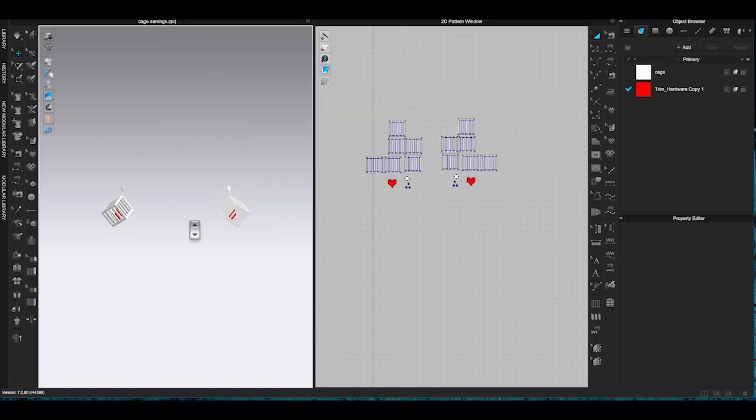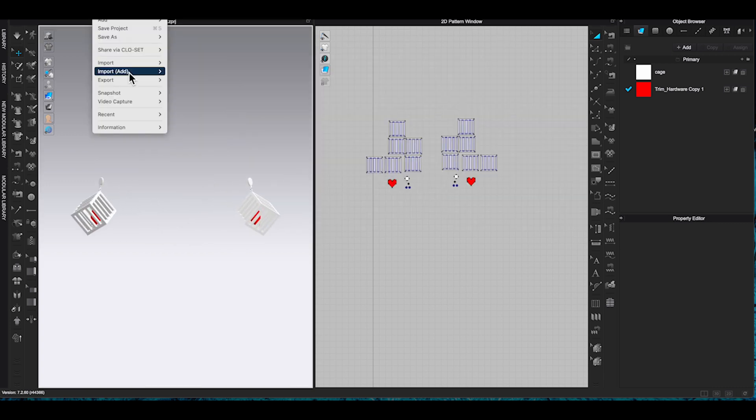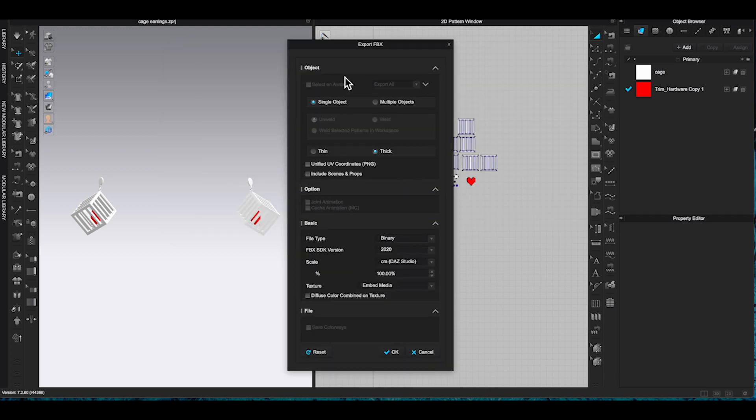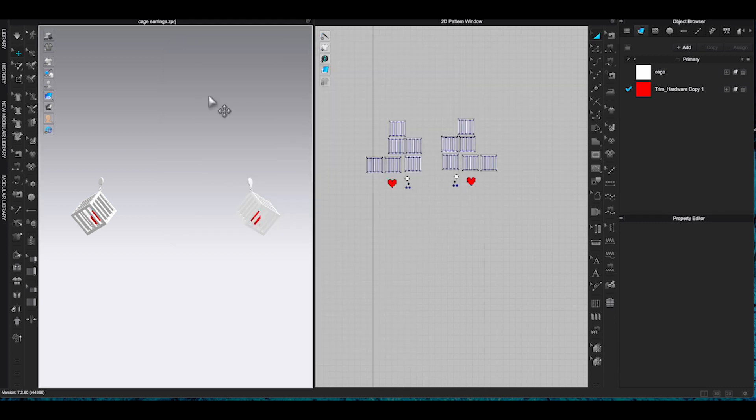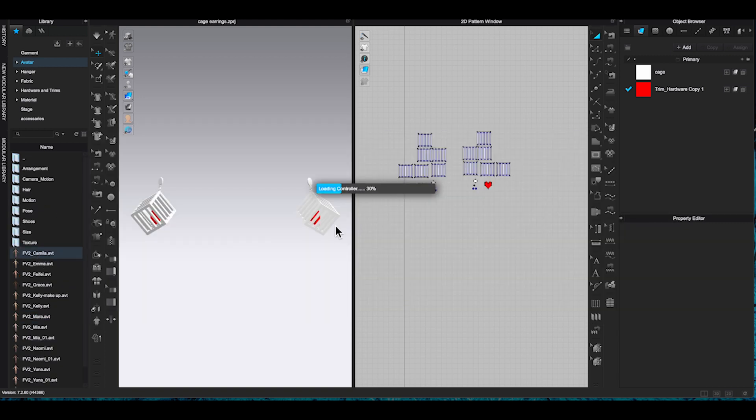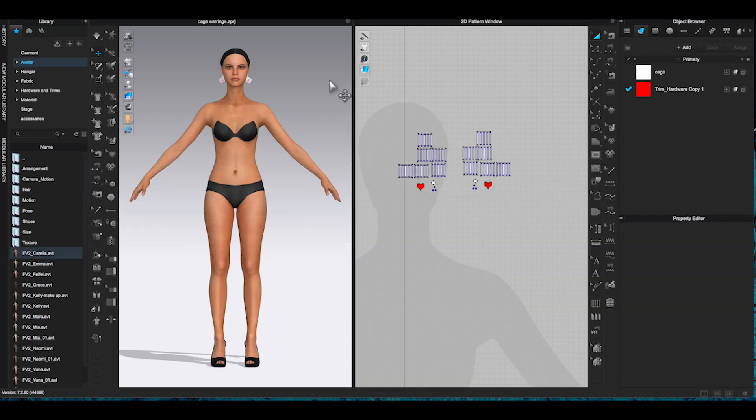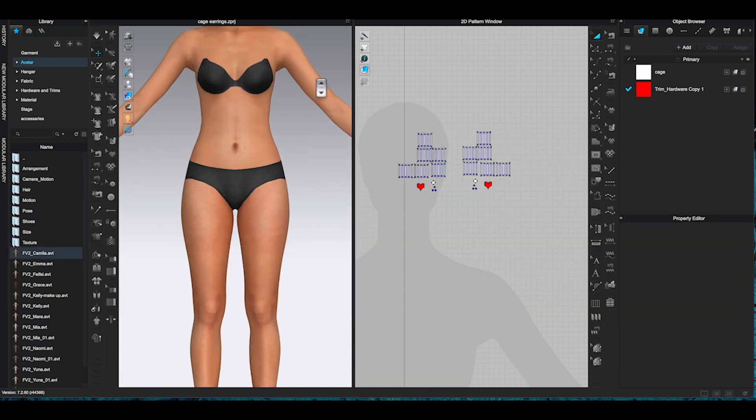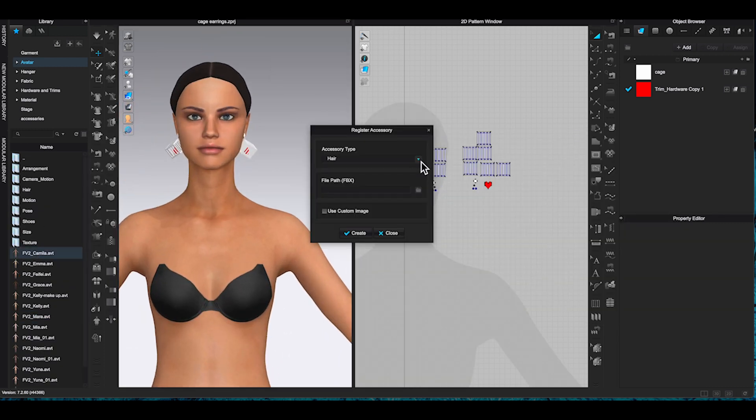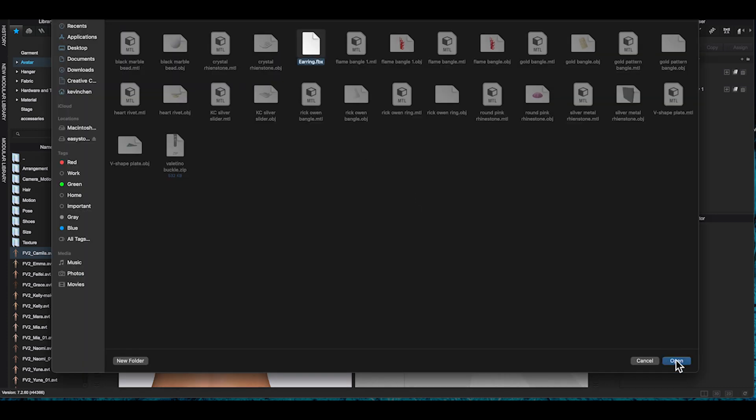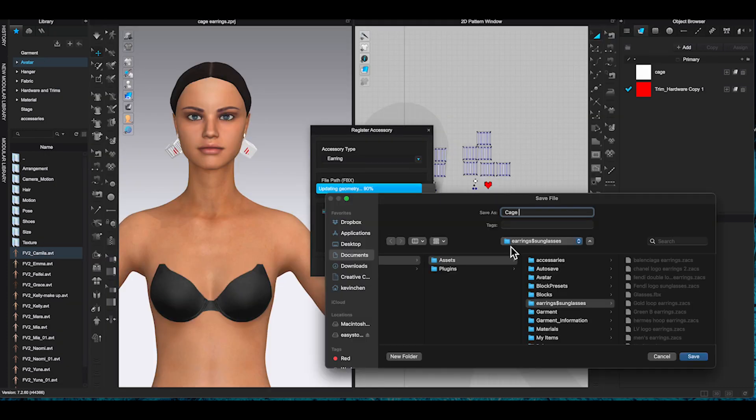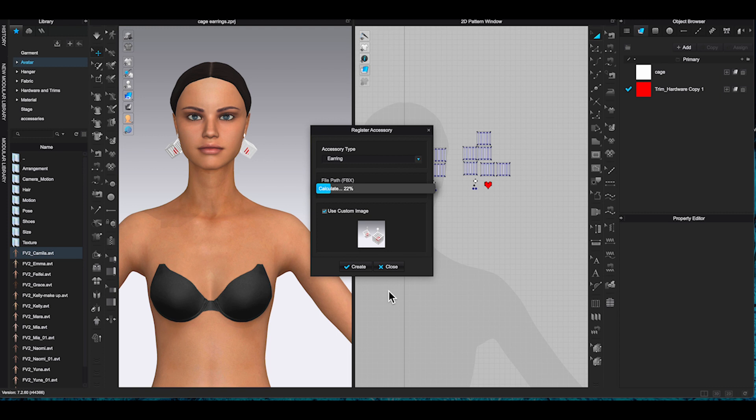Remember for the initial save file name, type earring with uppercase E and singular. Then go to avatar, register accessory. Select earring, import your FBX file and add a thumbnail picture. And you will be able to style your avatar with your new accessory. It's simple and easy once you memorize the process.